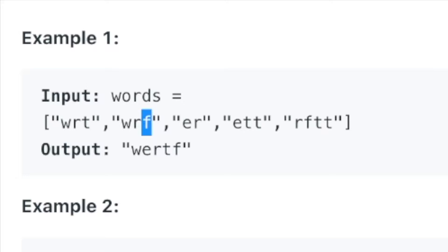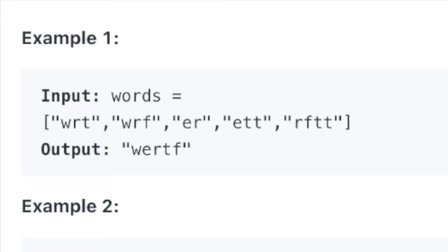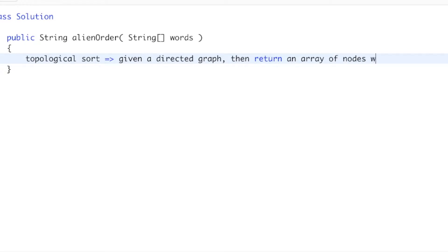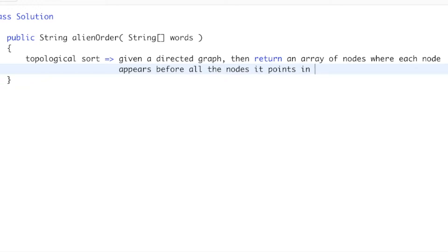What we want to do is turn these letters into a directed graph, and then topologically sort that directed graph. Topological sort: given a directed graph, return an array of nodes where each node appears before all the nodes it points to, or all the nodes it comes before in the graph.